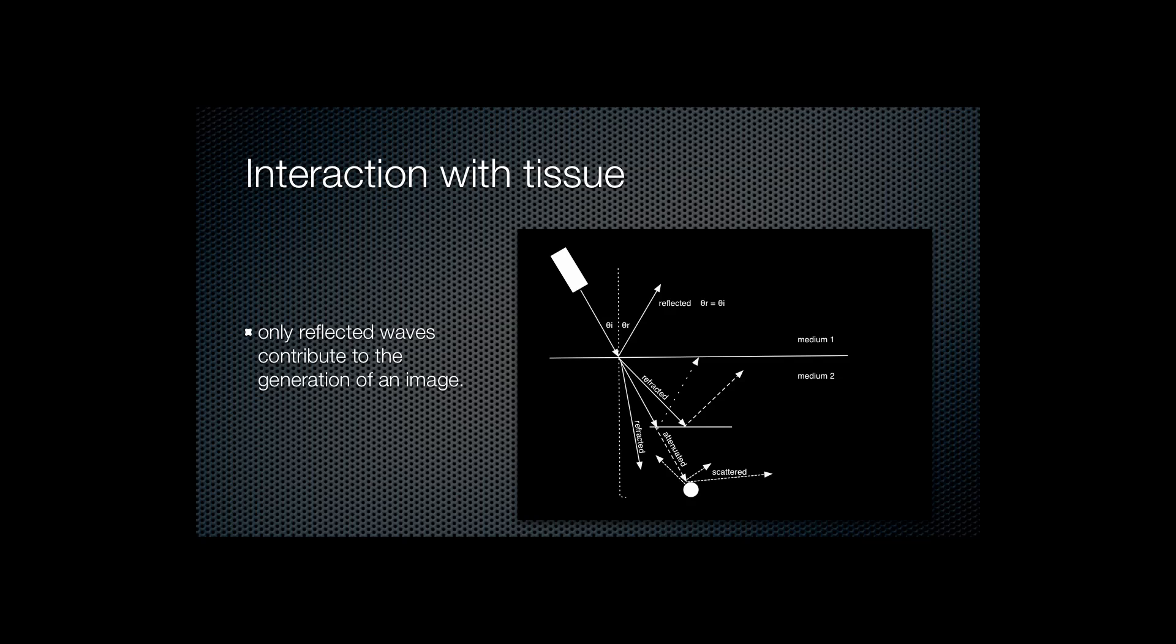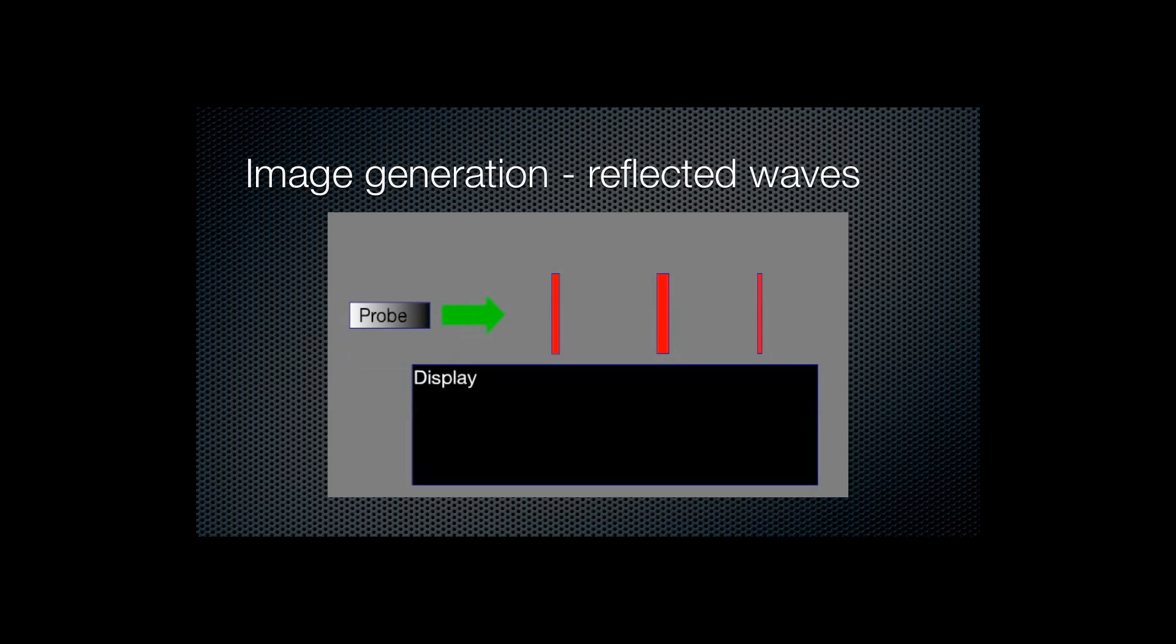You'll see that some of the waves are refracted either towards midline or away. Some pass through medium 2 and may be reflected by deeper structures or go on to be attenuated and lost. It's also possible for waves to be scattered by small irregularities in tissues or small densities.